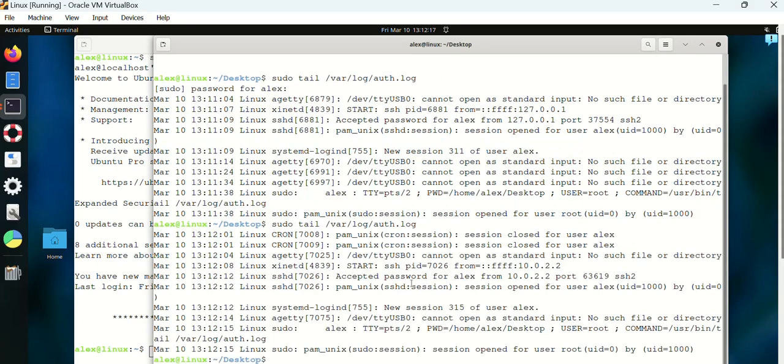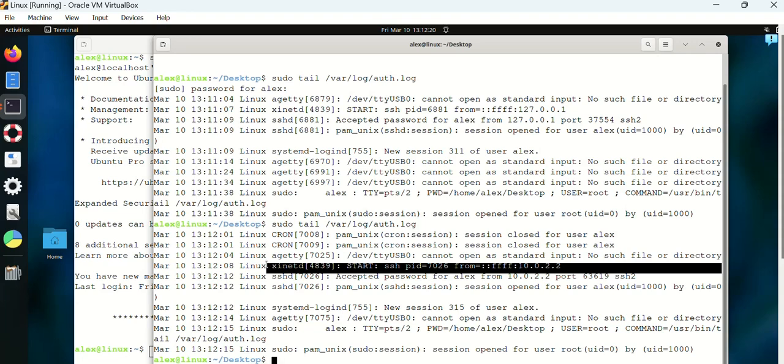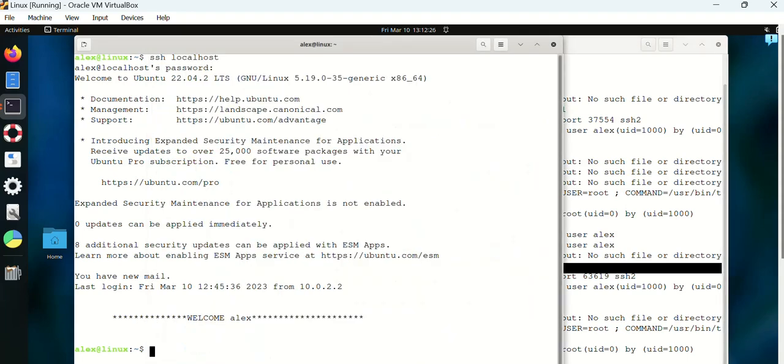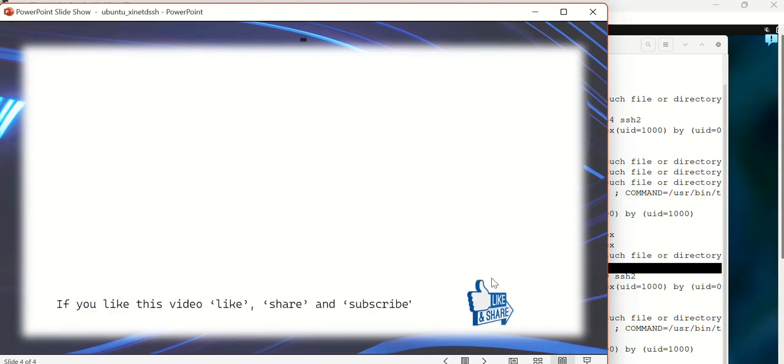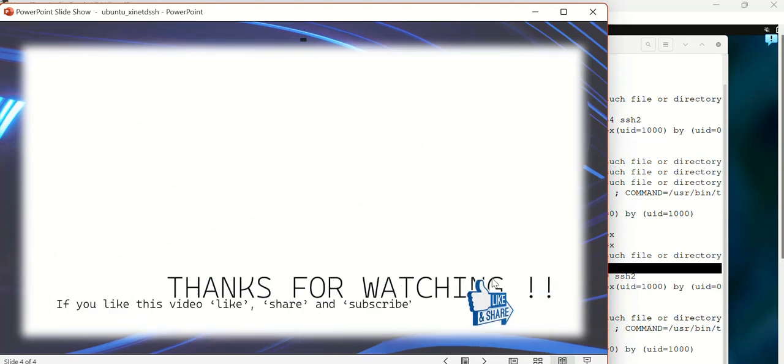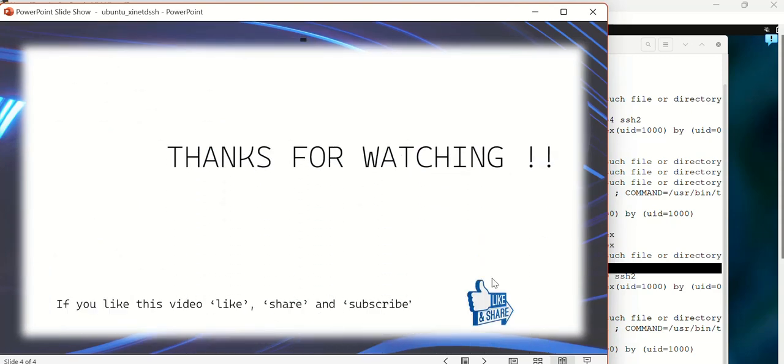So there we can see xinetd start: SSH with PID 6881 from 127.0.0.1. So that's the IP from which the SSH request came. I will try one more from my Windows using PuTTY. Now you can see another SSH request coming from 10.0.2.2, so that makes sure that the connection that is established in SSH is through xinetd. Thanks for watching, that's all guys, thank you.